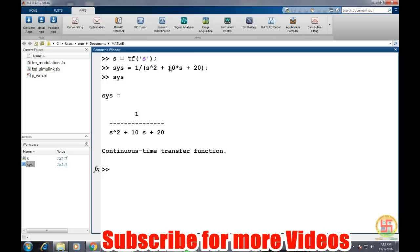behave when a particular input of magnitude one will apply to it. So let's say step of system.